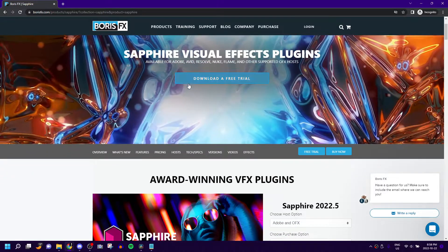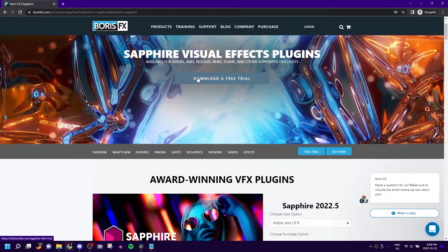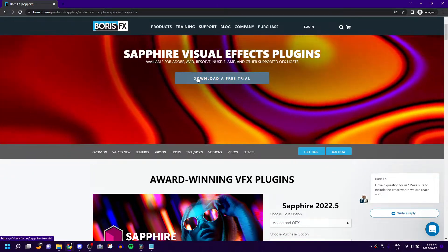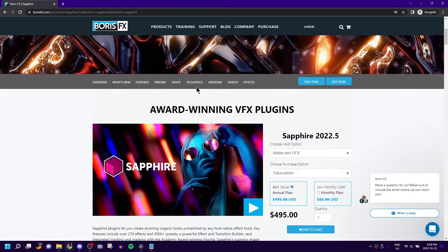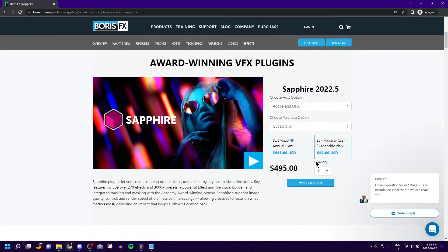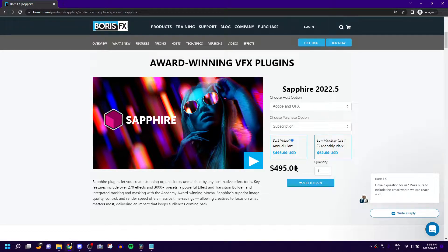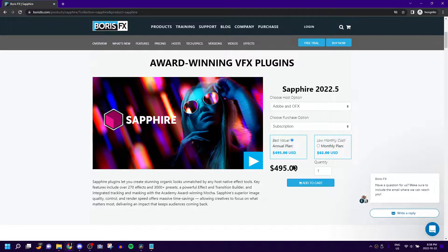And you can download a free trial, which I highly recommend you do, because as you can see right here, it's extremely expensive.